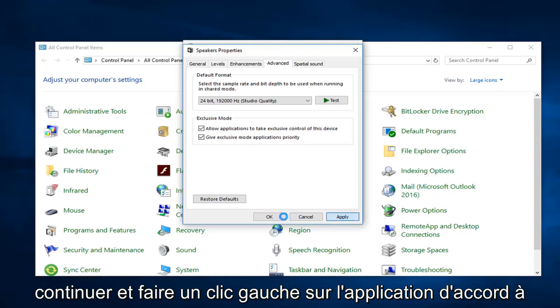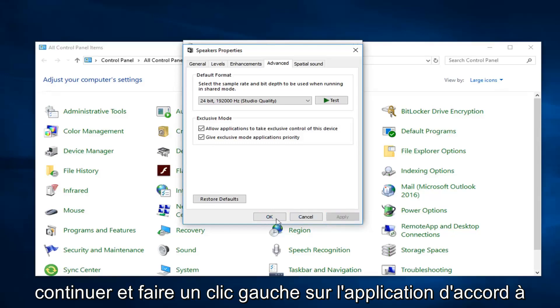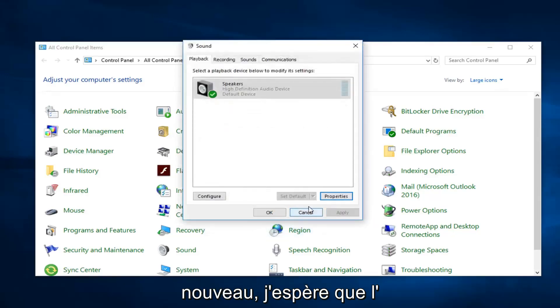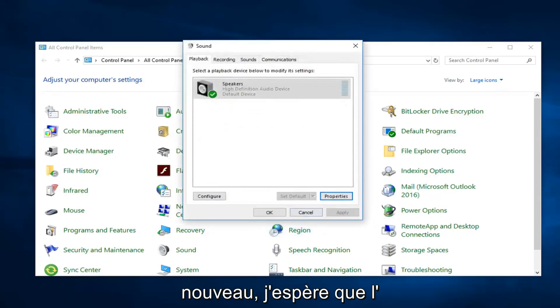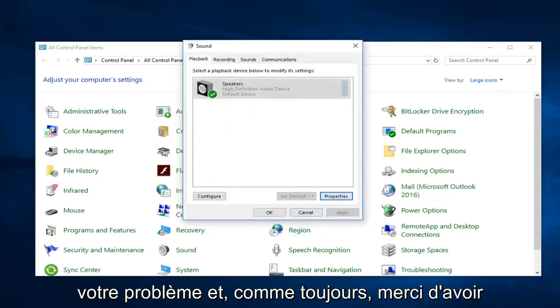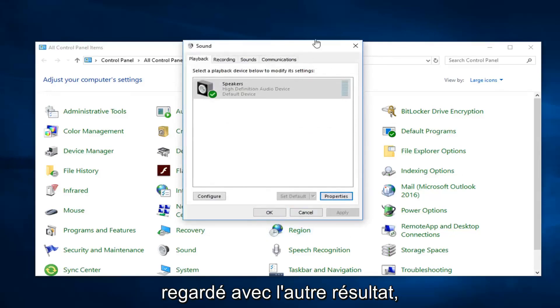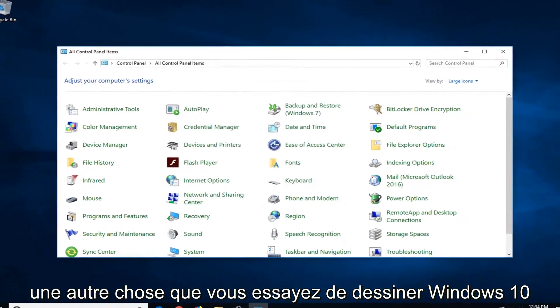Go ahead and left click Apply and OK. Just play around with it — hopefully one of these should be able to resolve your issue. And as always, thank you for watching.